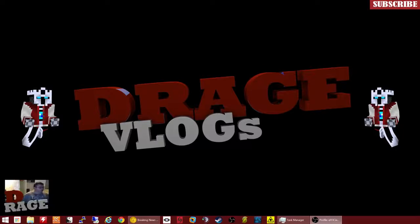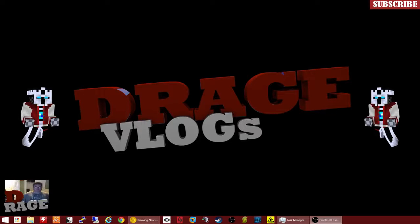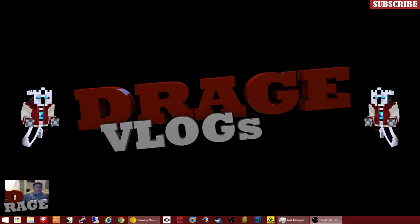Hello YouTube, this is D-Rage here. So I've been having a problem with my computer and I think I just figured out what it is and I figured I'd make a little video and share with you guys.